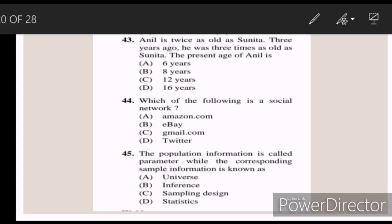Forty-three: Anila is twice as old as Sunita. Three years ago, he was three times as old as Sunita. The present age of Anila is — Answer C — 12 years.